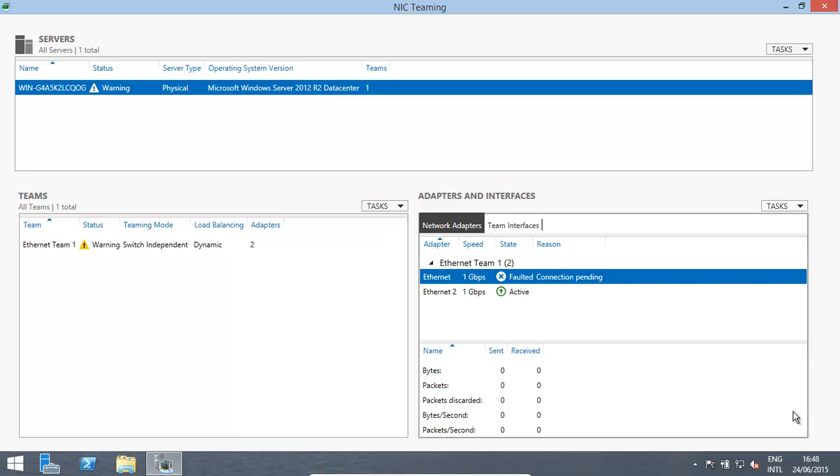So basically, what's happening is a very good example of, in case you're having two or three or four NICs teamed together, one fails. You can basically see that. The others take over, and everything's good. You'll also see messages coming over there.